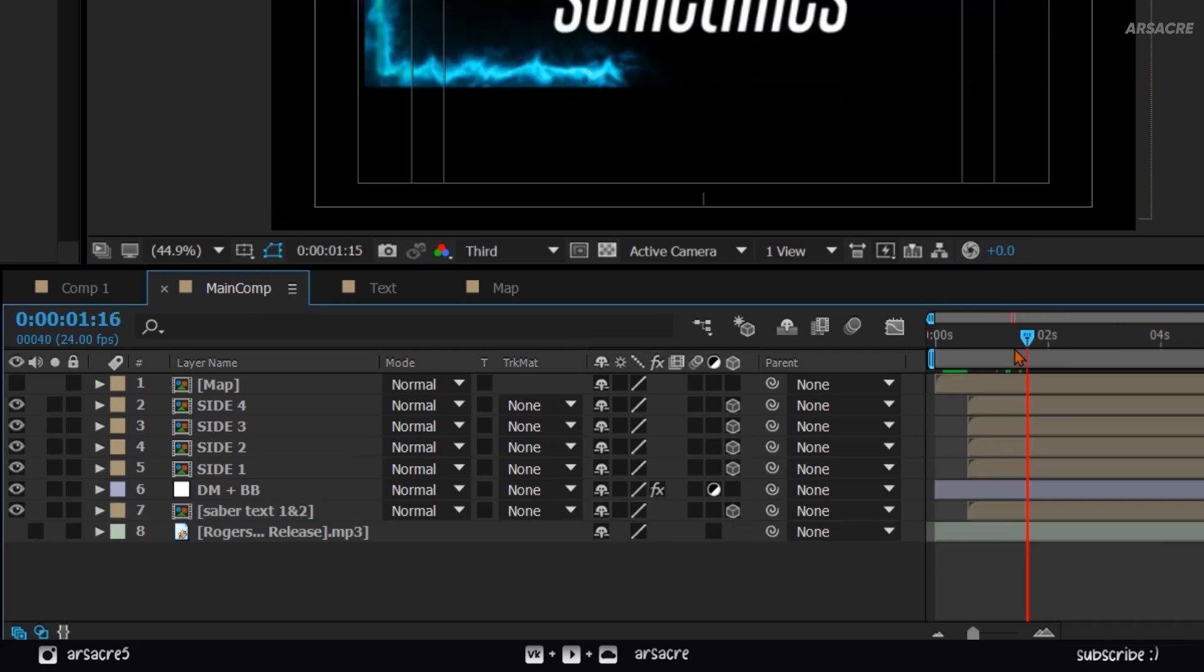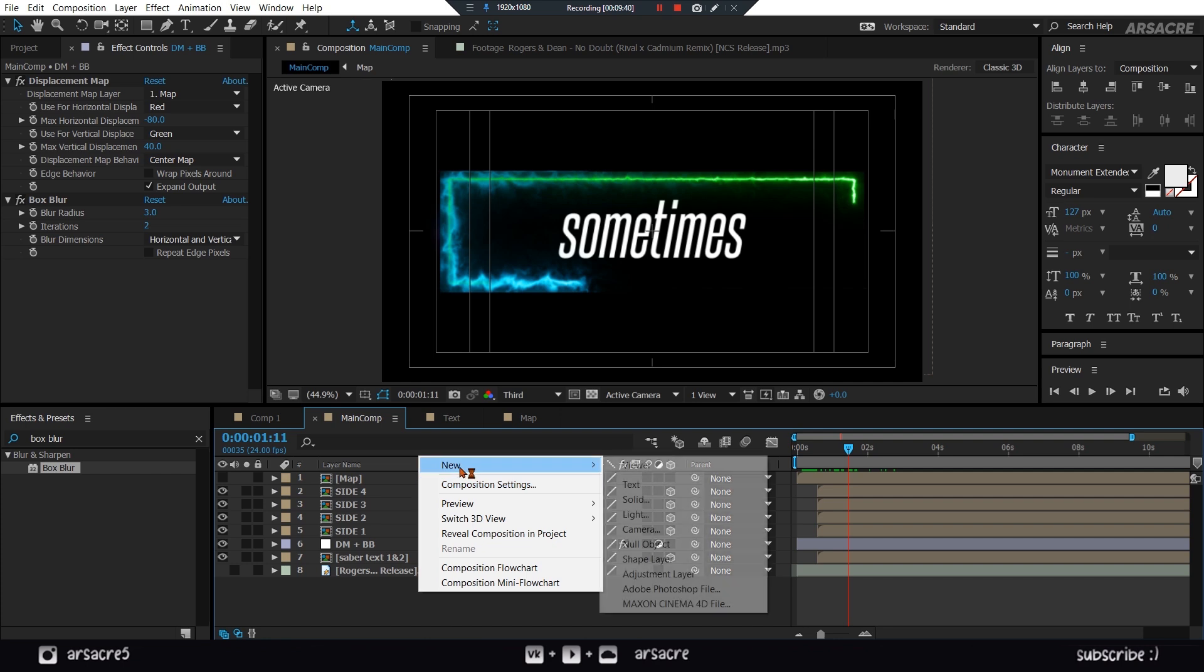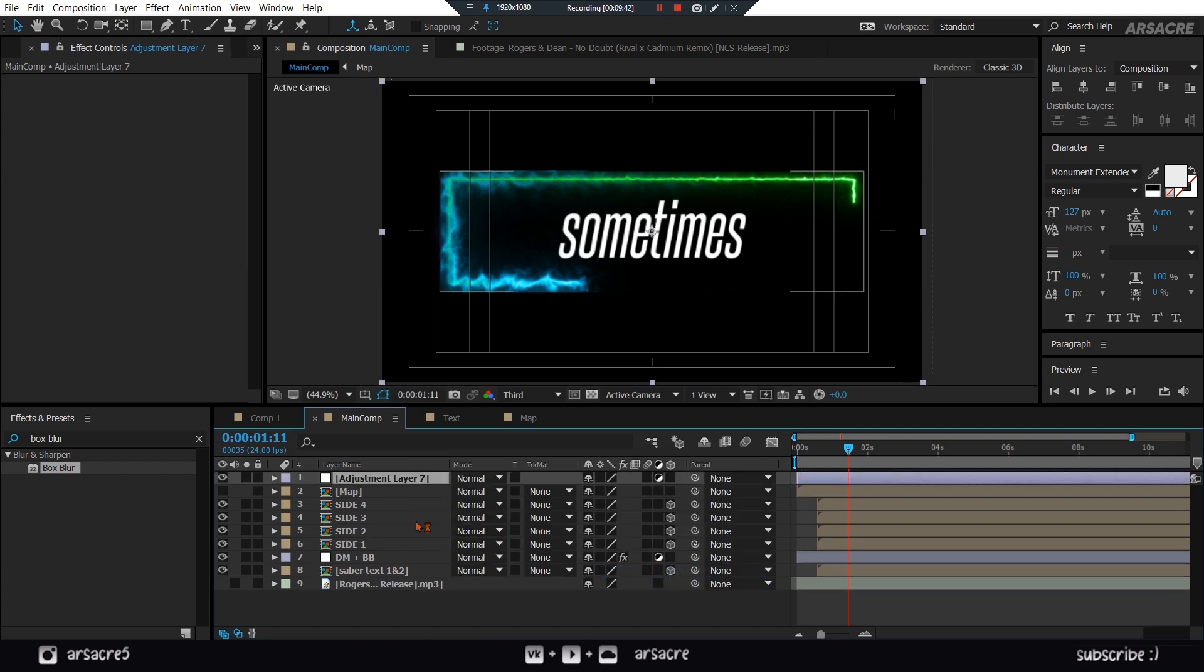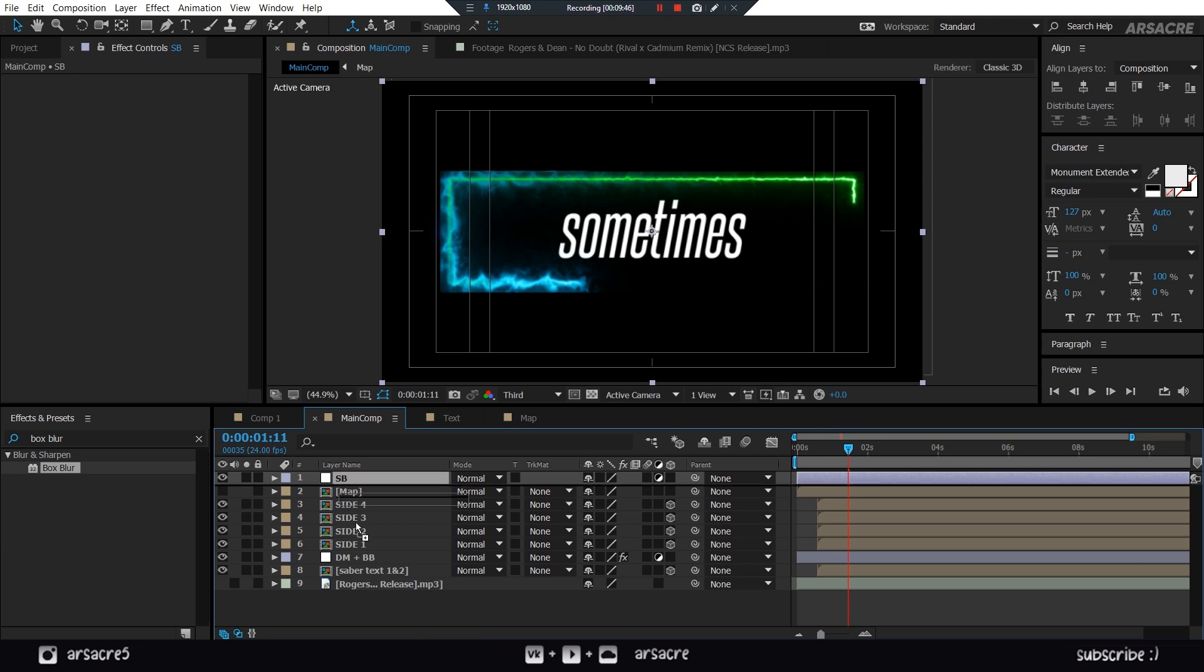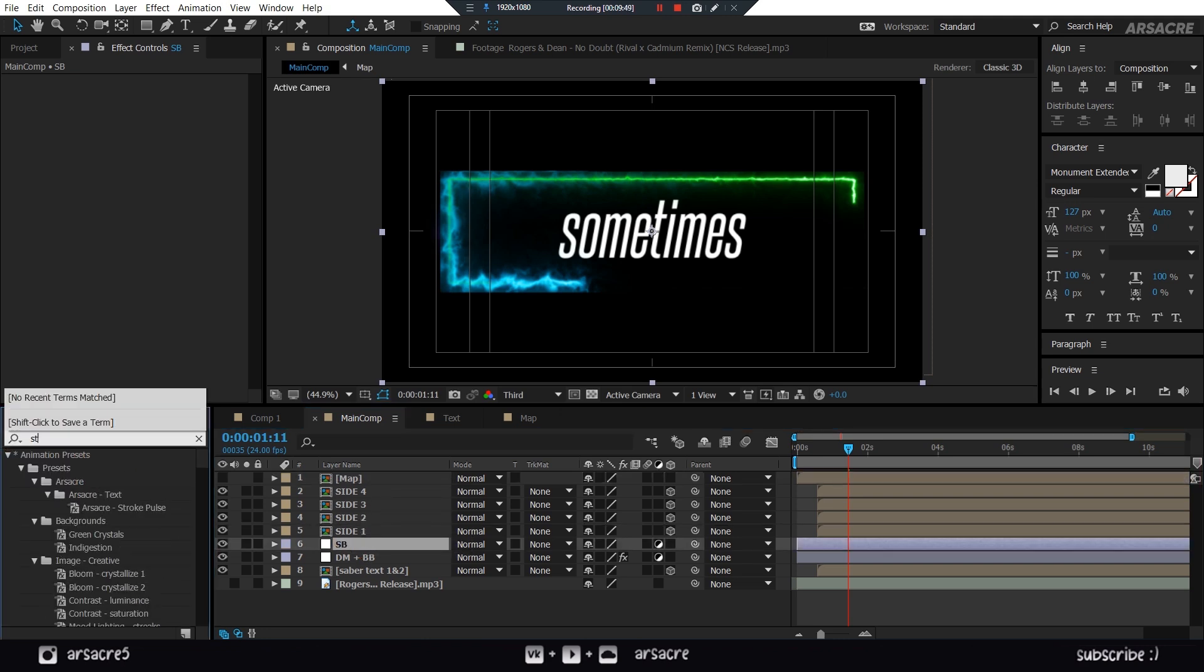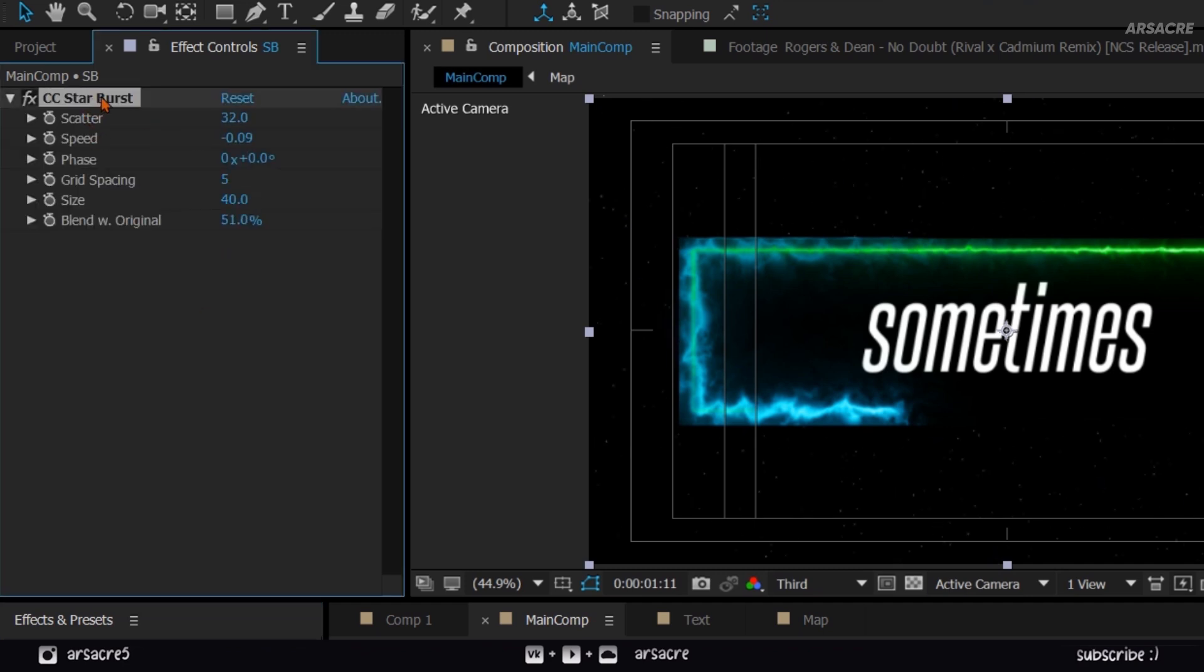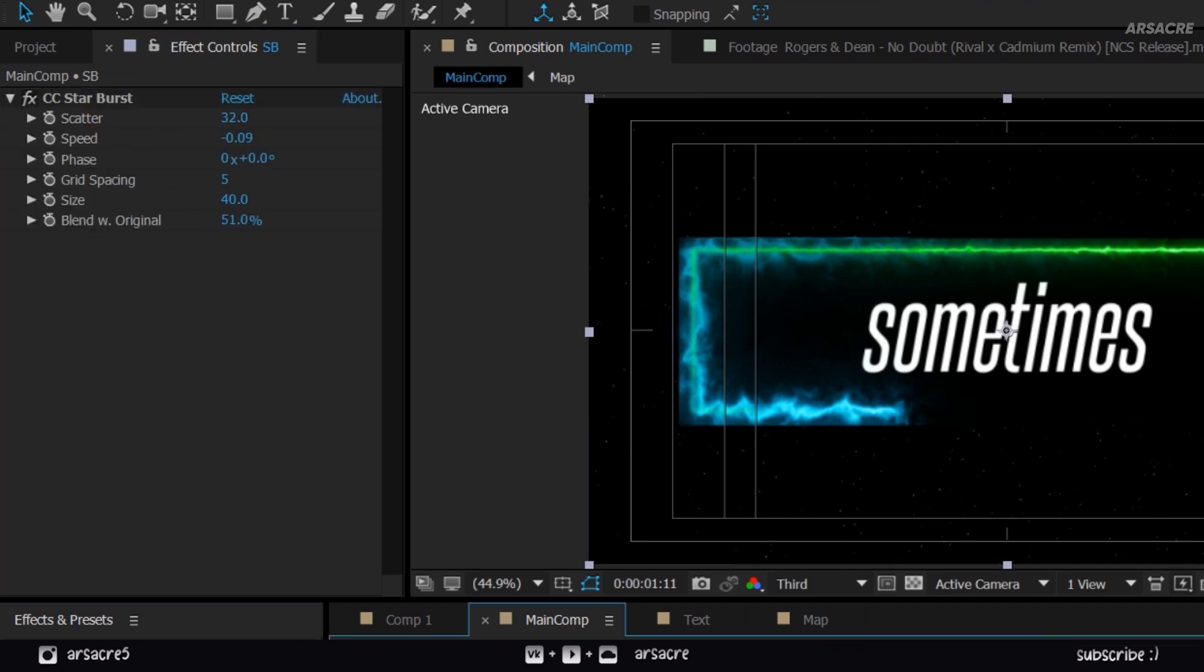Create another adjustment layer. Call it SB. Put it below. Drop star burst effect to it. And copy my settings. You should see tiny sparkles now.